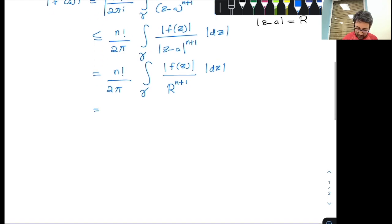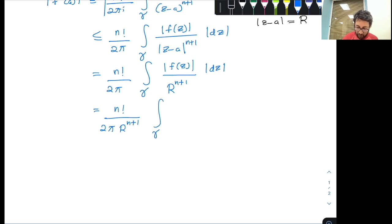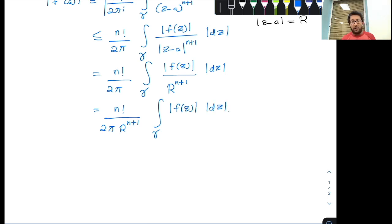Now I know that Z is varying on the boundary, so the modulus of Z minus A is equal to capital R. Therefore |Z minus A|^(n+1) = R^(n+1). I can further simplify to get n factorial divided by 2π, times the integral over gamma of |F(Z)| divided by R^(n+1), d|Z|. Since R^(n+1) is a constant, I can take it out of the integral.